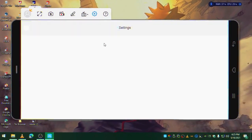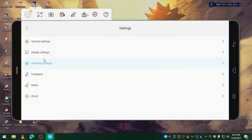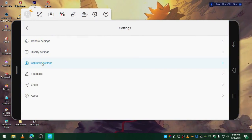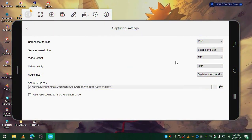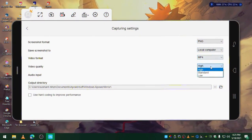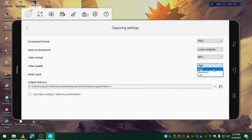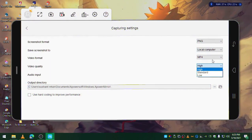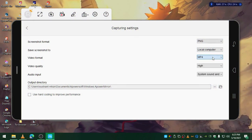One thing you can do here is go to settings and on capture settings you can set this to high - the video quality you can choose that, and MP4.